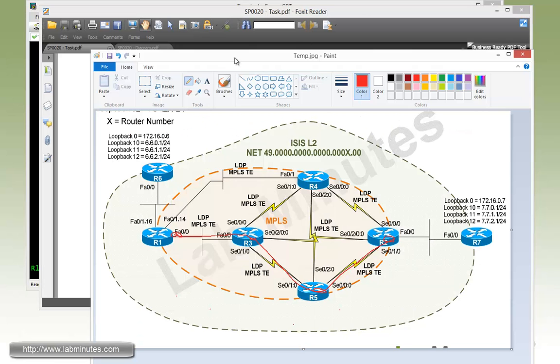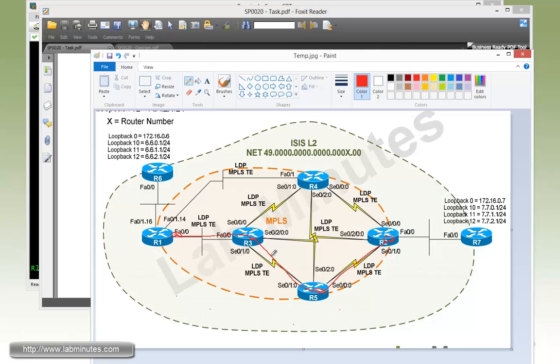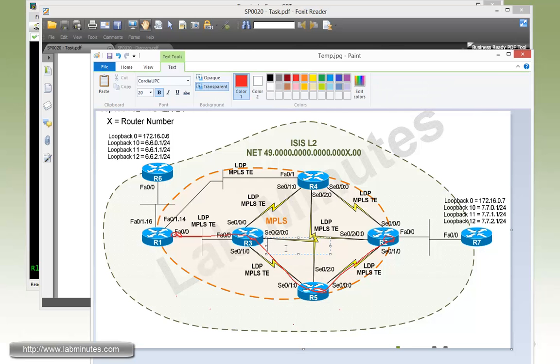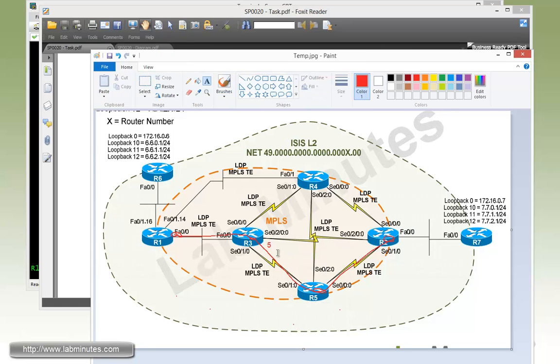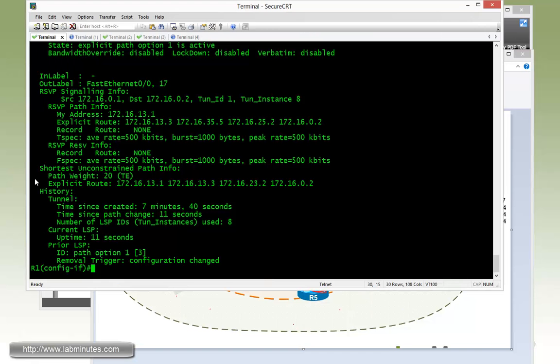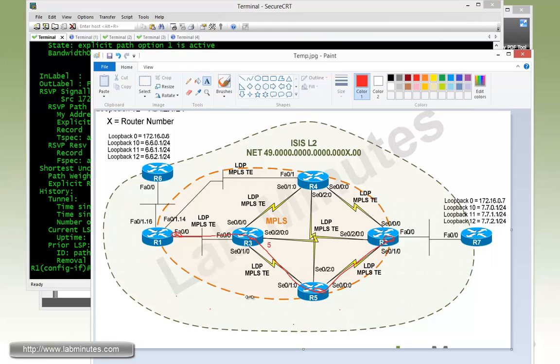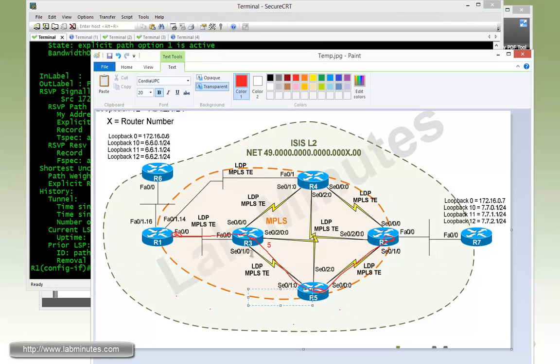So what we're going to do now is, as I mentioned by default, the TE metric of the interface is equal to the IGP metric. What we're going to do now is to manually set the TE metric, or they also call it administrative weight, of this particular interface from 10 to 5. So let me type that in.